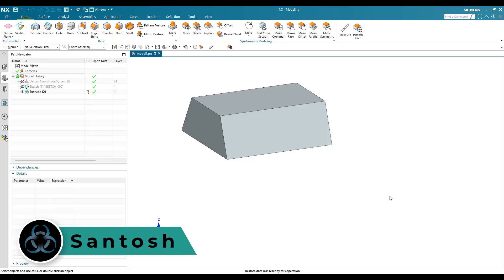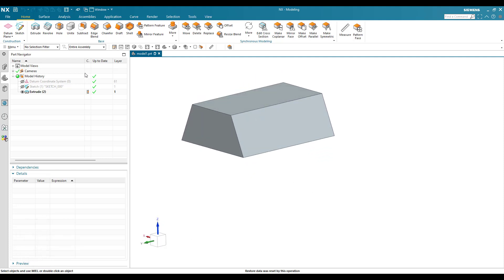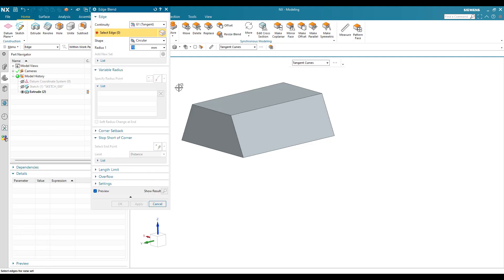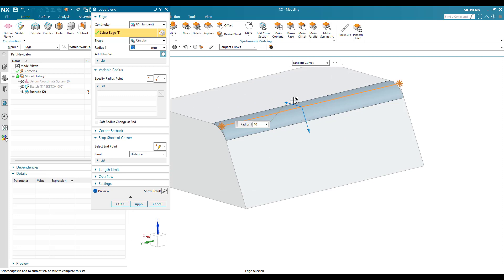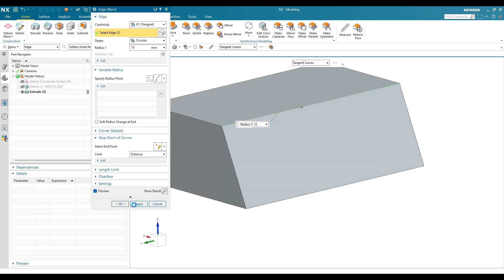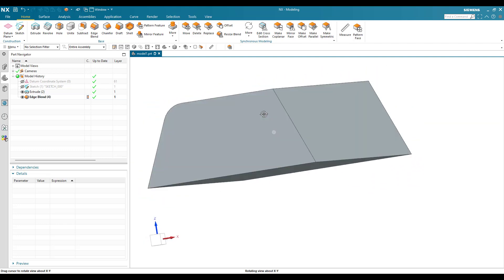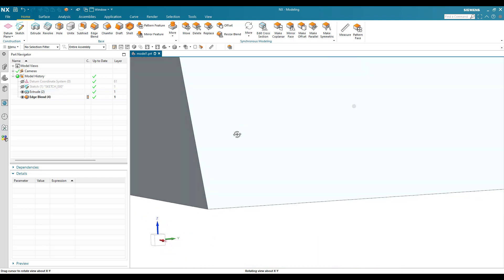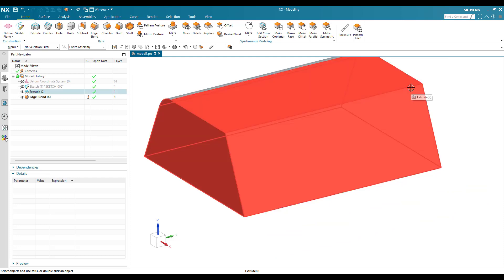Hello, this is Santosh and welcome to Tech Design. In this tutorial I'm going to show you how to make a variable edge blend. You've seen many edge blends in models, but this one is variable. For example, this is a simple edge blend in the model — clicking OK gives an edge blend with a 10 mm radius overall. But if you want a variable edge blend, the start point should have 2 mm and the end point a different radius, maybe 10 mm or 15 mm.